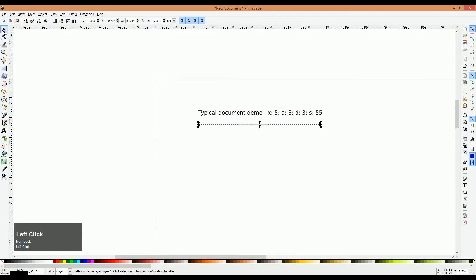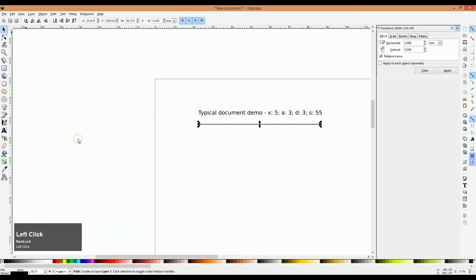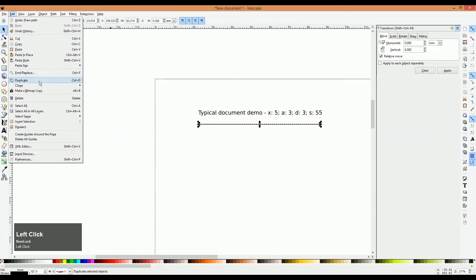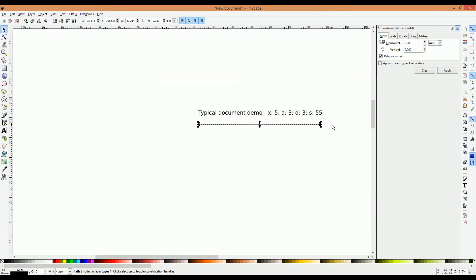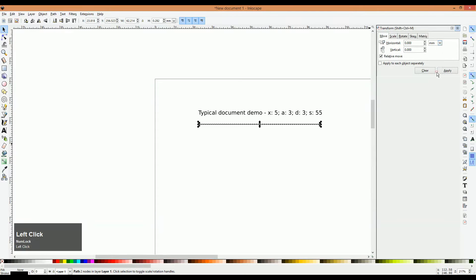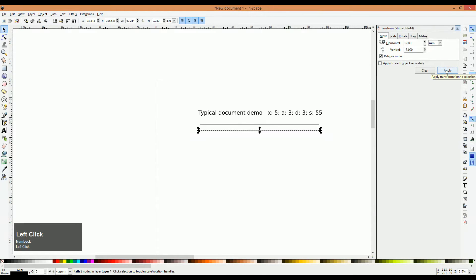To do so, first we'll click on our Selection tool and then go into Object > Transform. Our line is already selected, so we're going to go into Edit > Duplicate, or hit Ctrl+D, which is what we'll do from now on. We now have a duplicate sitting right on top of our previous line. Since this is our ascender line, we want the duplicated line to become our mean line, which means we move it down the ascender height — 3 millimeters. In our Transform box, make sure units is set to millimeters, then in the vertical field, type minus 3 and click Apply. That gives us our mean line.